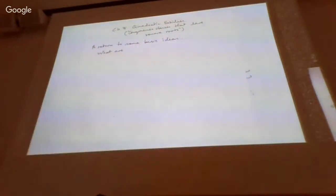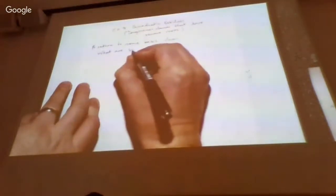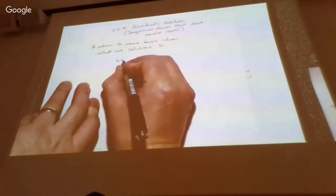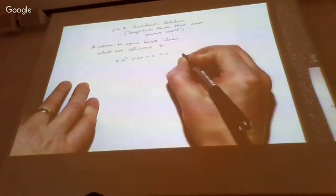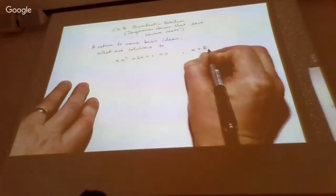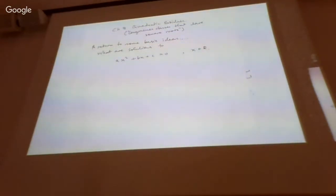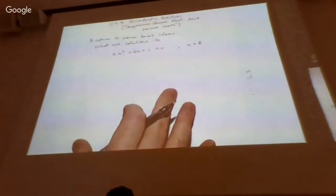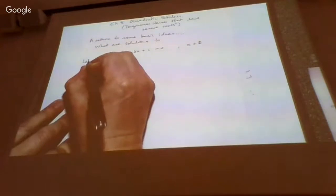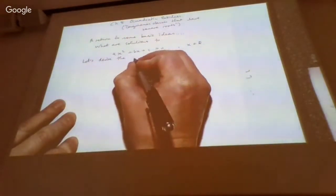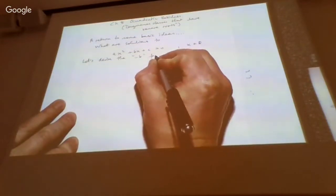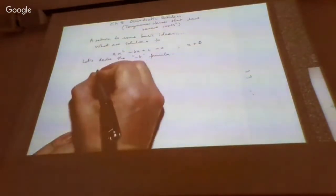We just want to have another careful look at that. What are the solutions to ax squared plus bx plus c equals zero? It's a quadratic equation, and there's a formula that tells you what the solutions are. Let's derive the formula again — some people call it the minus b formula, or the quadratic formula.